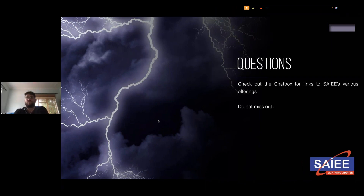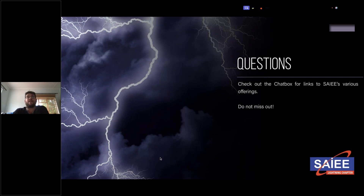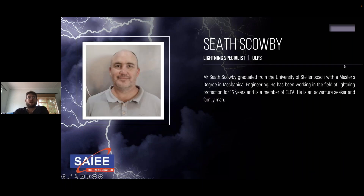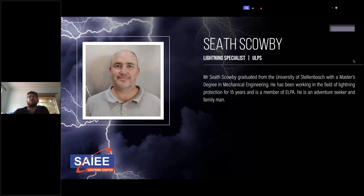Thank you very much, Peter — that's a very interesting and important presentation. No questions have popped up in the question tab right now, but attendees can add questions and we'll address them in the Q&A. Our next presenter is Mr. Seth Scobie. Seth graduated from the University of Stellenbosch with a master's degree in Mechanical Engineering, has been working in the field of lightning protection for 15 years, is a member of ELPA, and is an adventure seeker and family man.